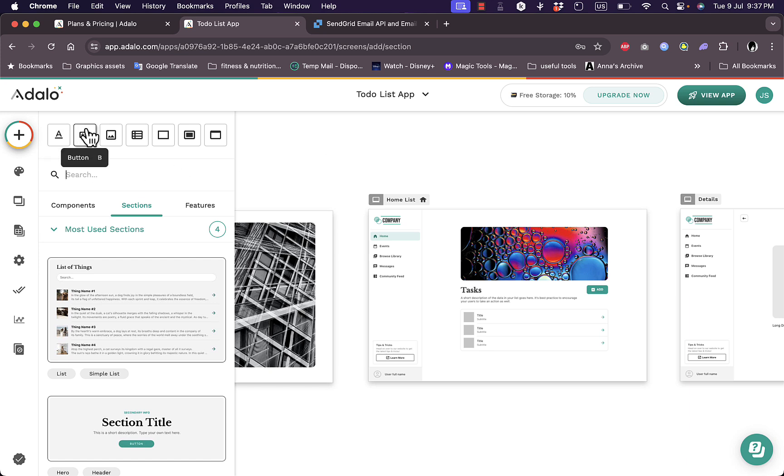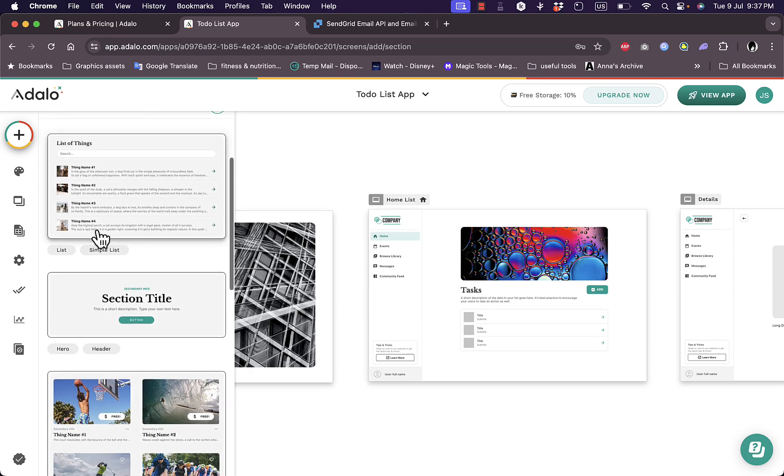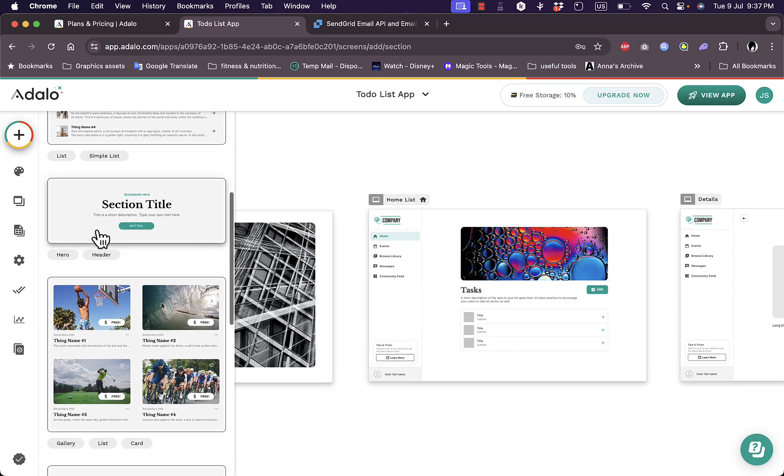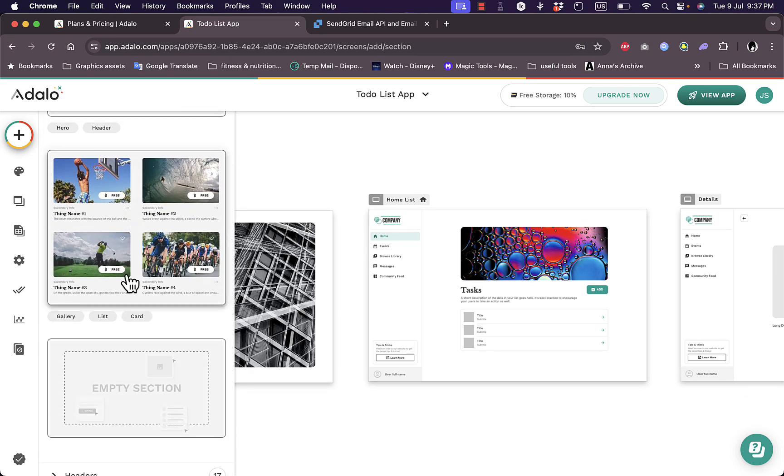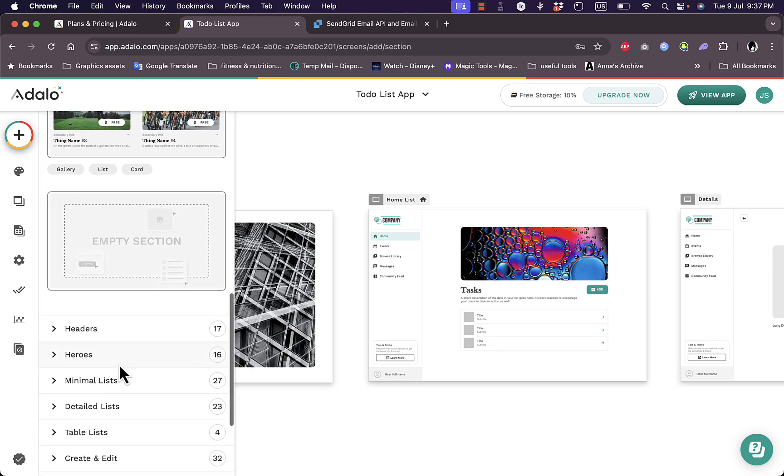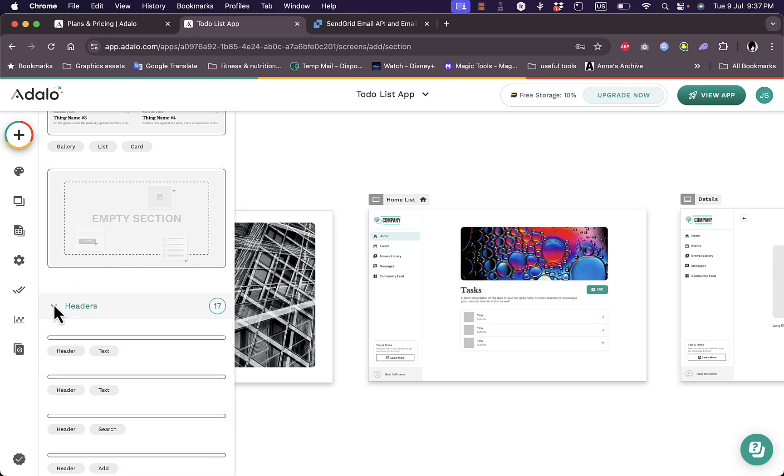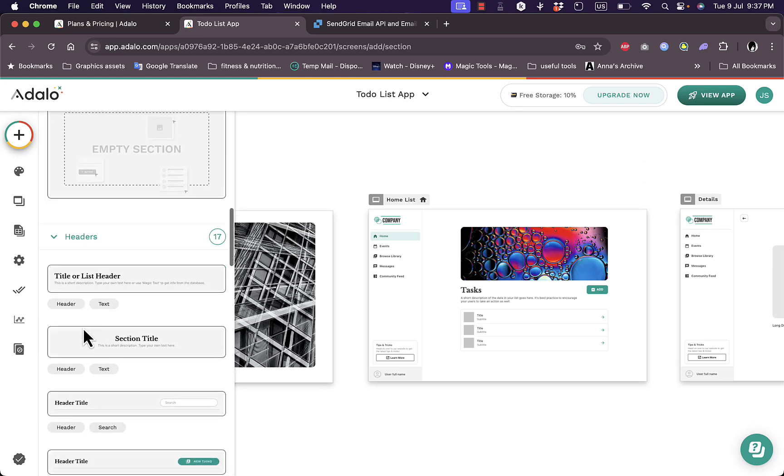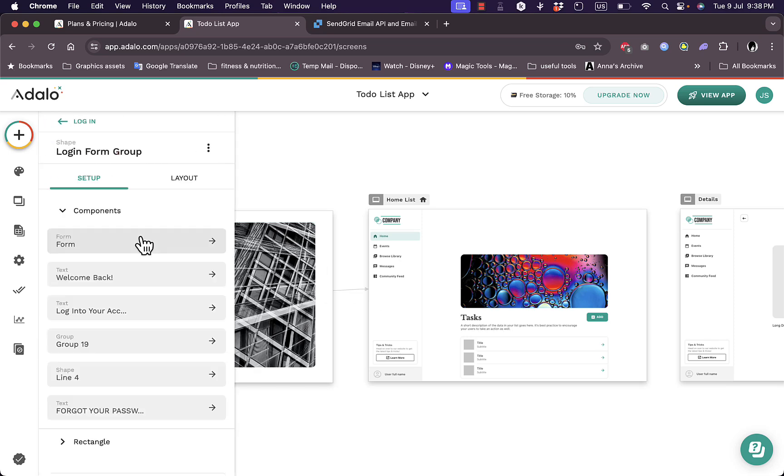Now here you can click on this plus icon to add elements to your app. You can add text element, you can add a button, you can add image, sample lists, etc. And here you can add ready-made sections such as photo section, an empty section to add your data in it, header, heroes and stuff like that.